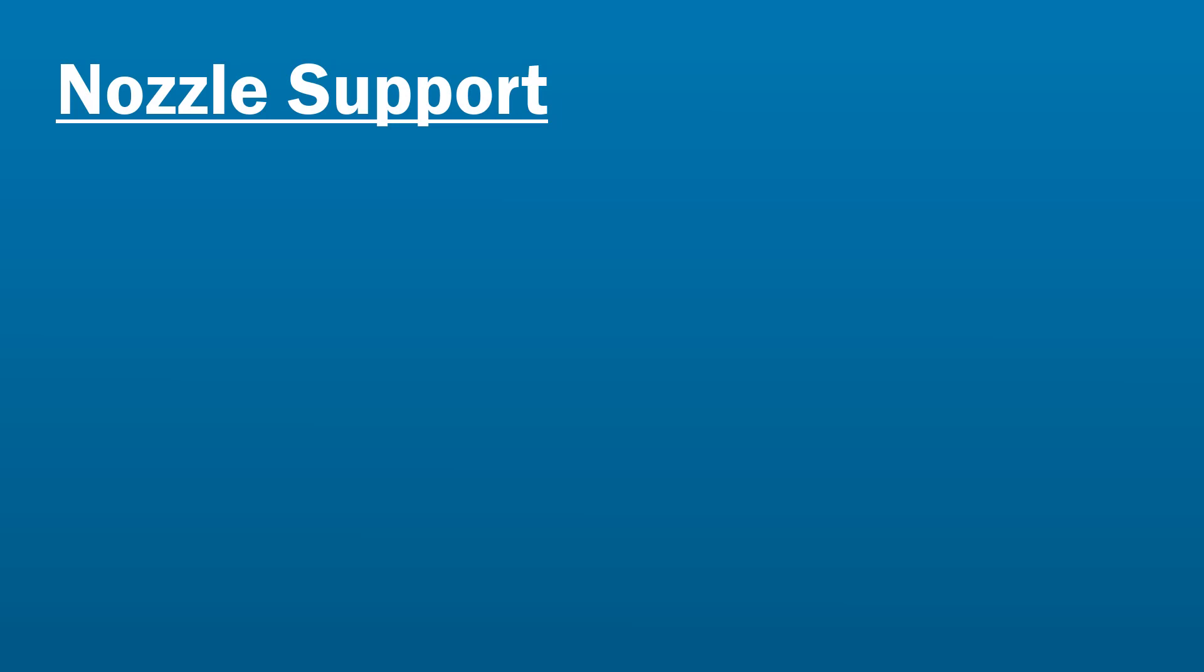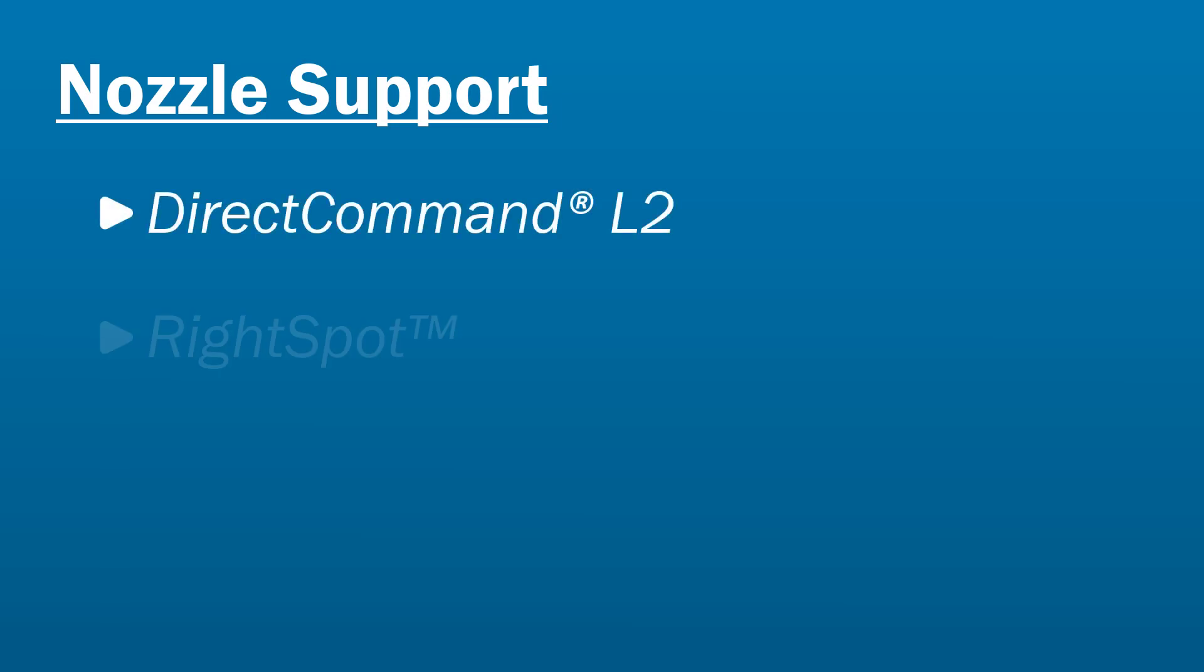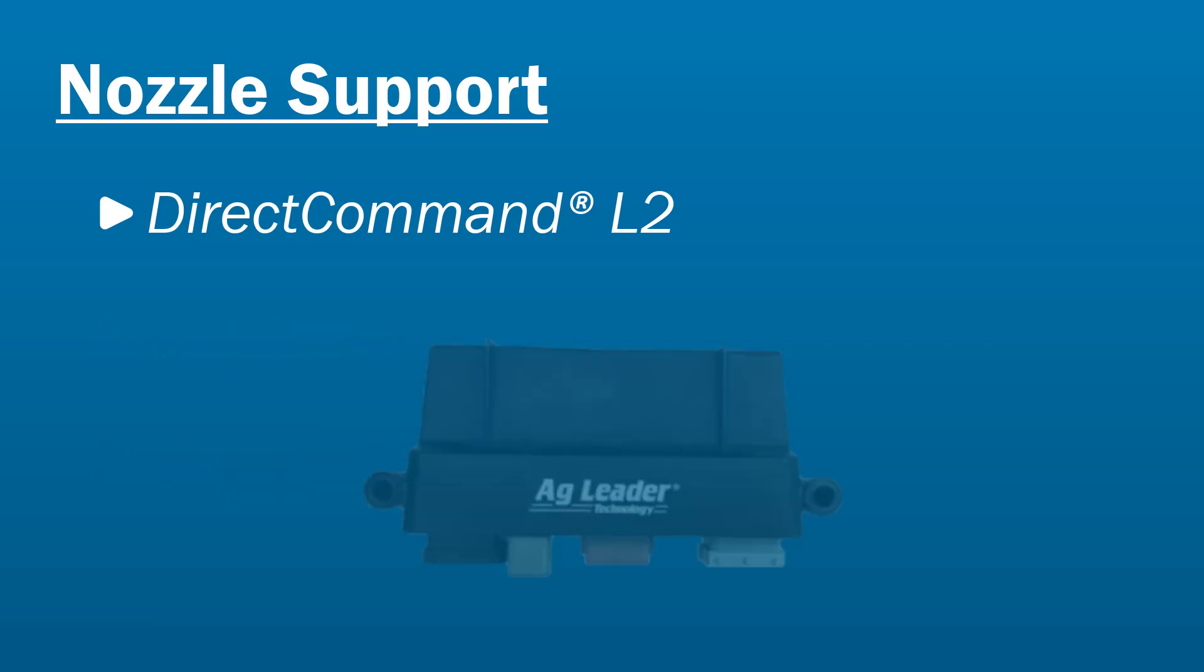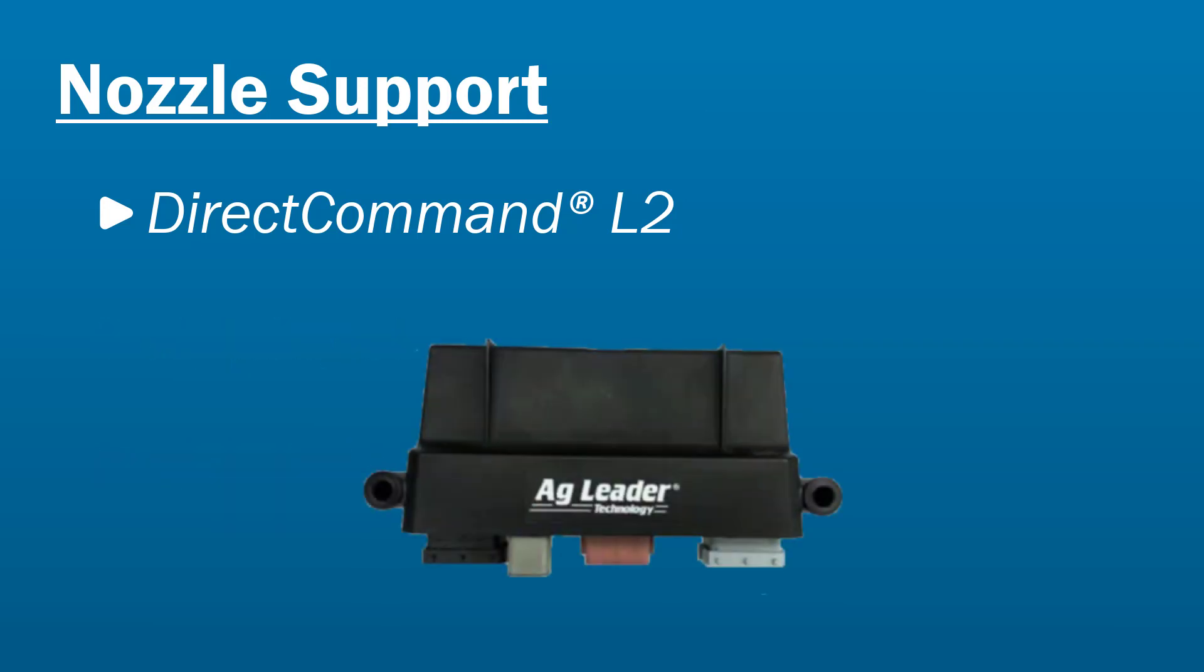Nozzle selection is supported with DirectCommand L2, RightSpot, and ISOBUS liquid systems. This video will show you how to add a nozzle for a sprayer using the DirectCommand L2 module.